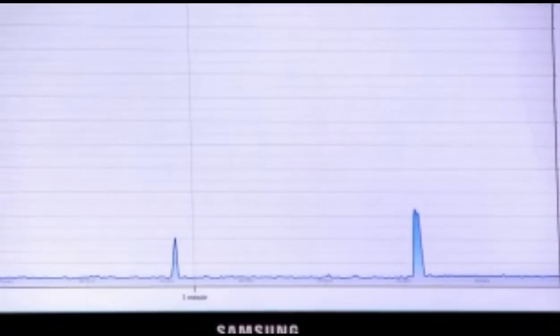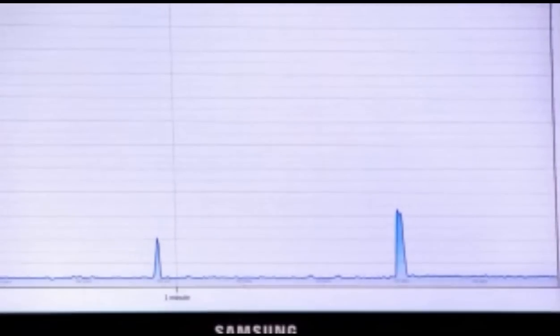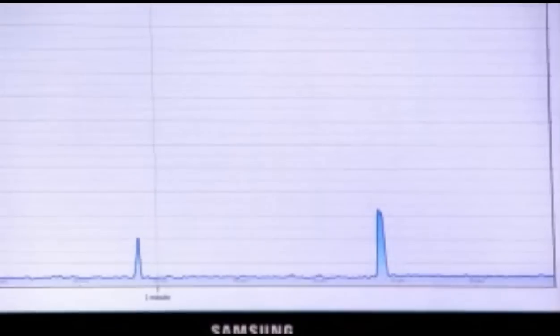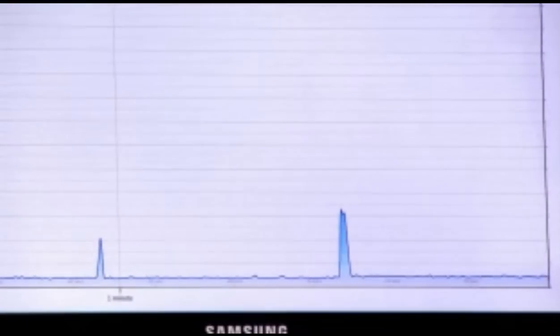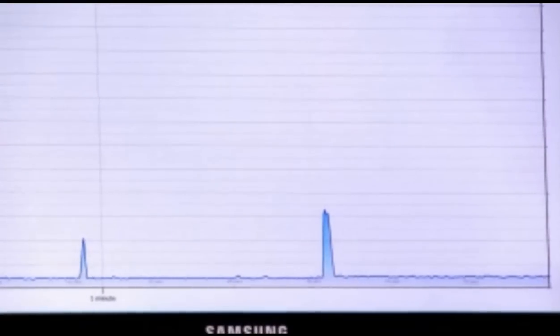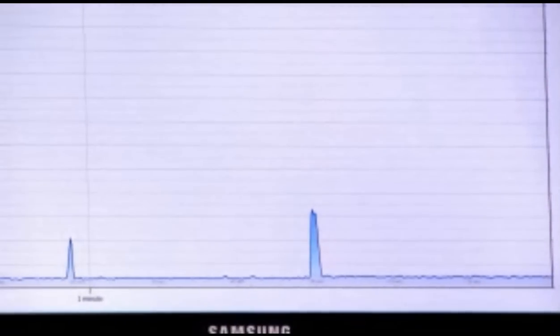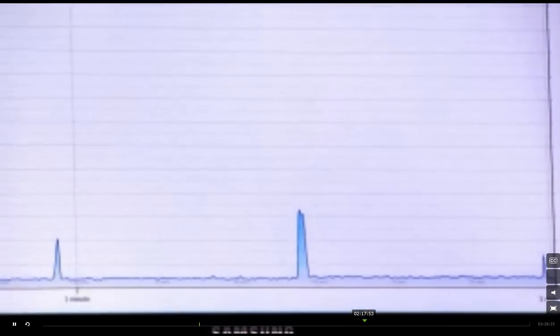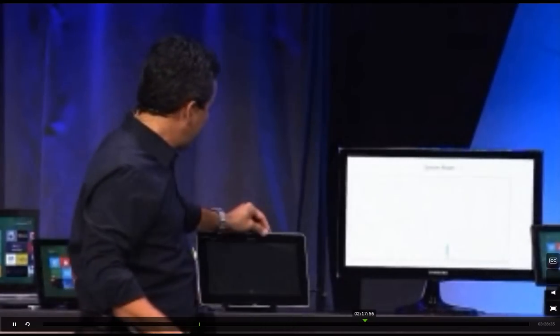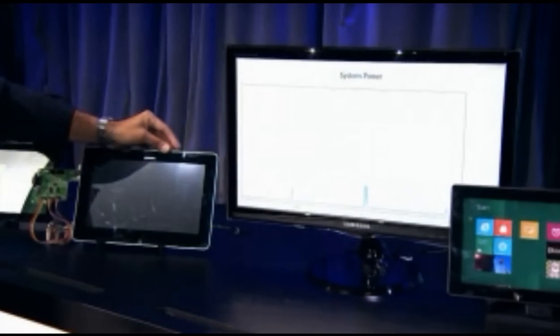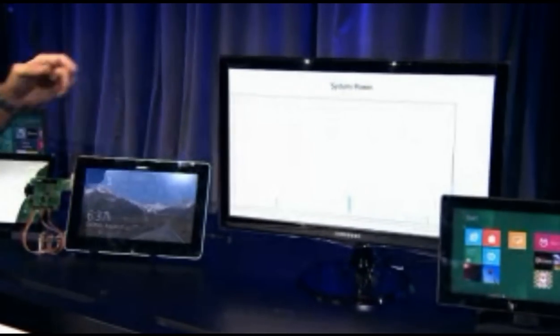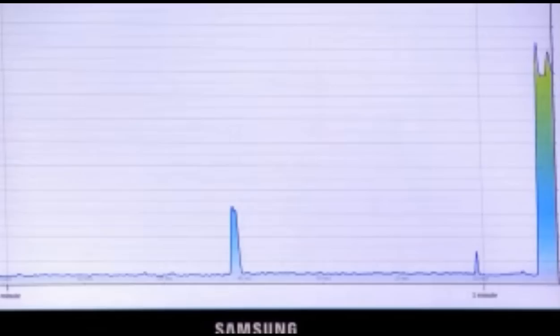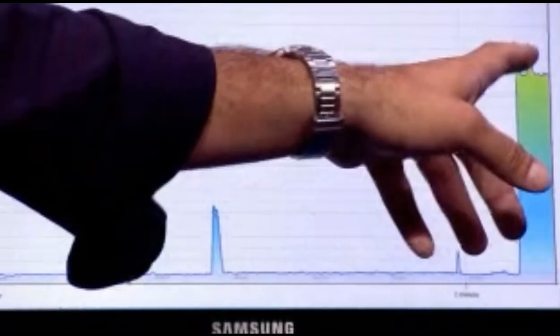It's in a new power state called connected standby, which is a really low power idle state. You can see these little spikes that show up here. What's going on is Windows is coalescing all of the timer requests and all of the network requests, turning the radio on briefly, updating the apps, and then shutting the radio back down. So when I turn the system on, it turns on with one click or two, depending on if you have demo gremlins. The system's on. You can see the power jumps right up.